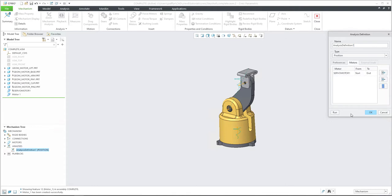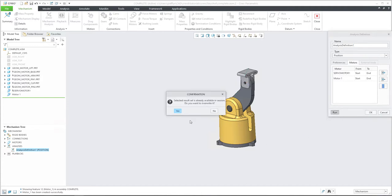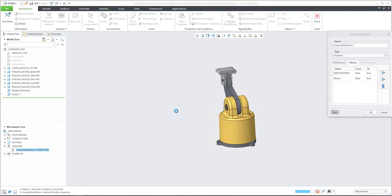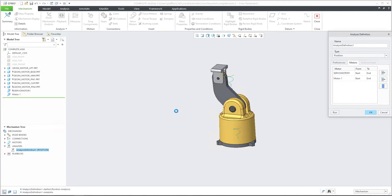So we can jump simply to the motor and I will add the second motor and we will start from start to end. And I will run and confirm. Yes. So our analysis is working.